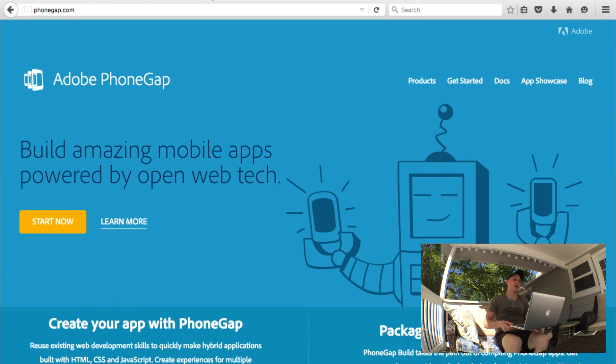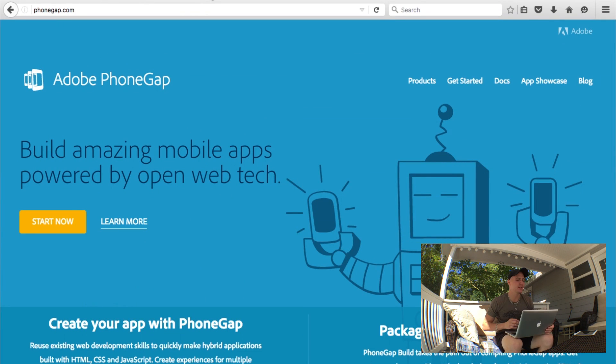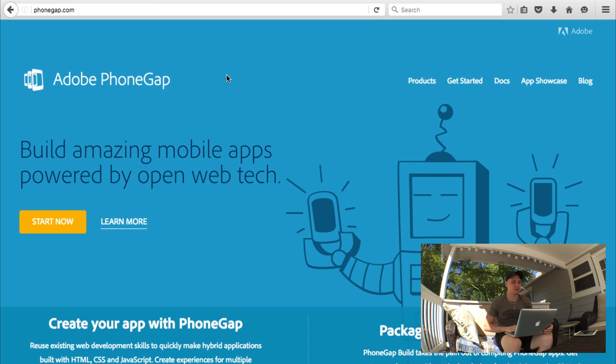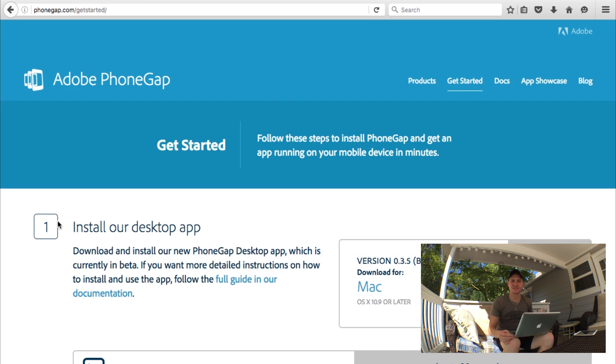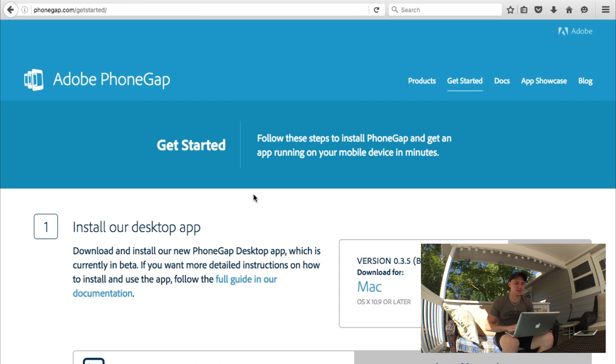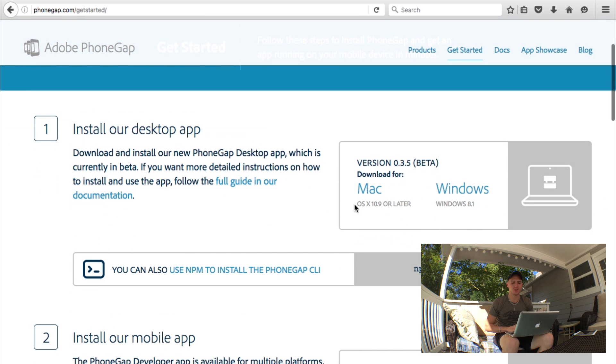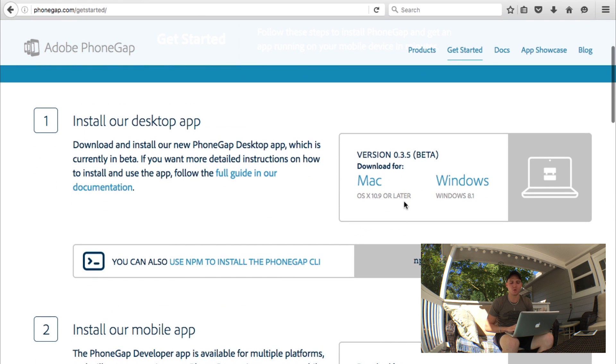As you can see here, I have the PhoneGap.com website open in the browser. The first thing we're going to do is click Start Now. This is going to take us to the Get Started page. Now from this page, you can actually install the desktop application for Mac or Windows right here.